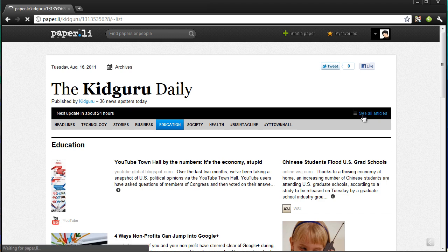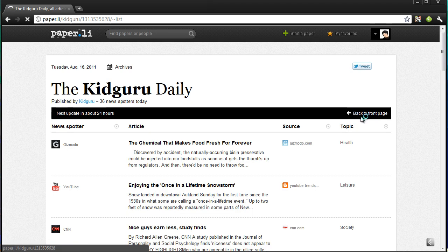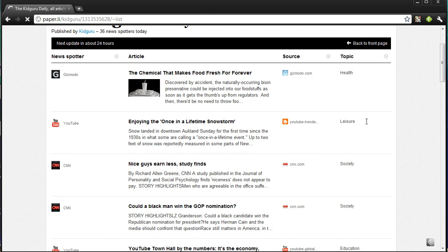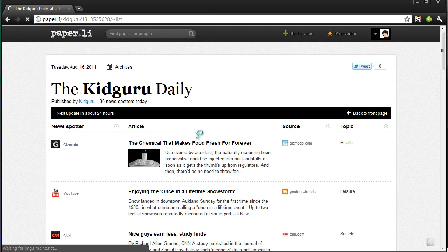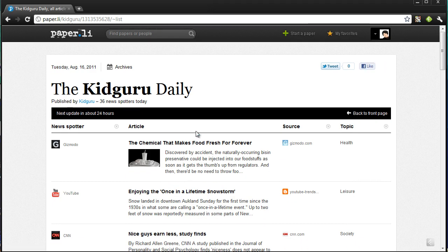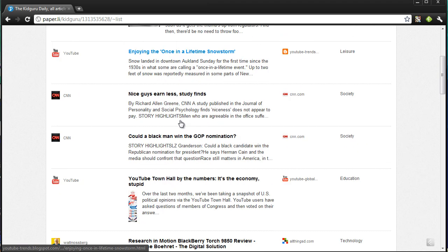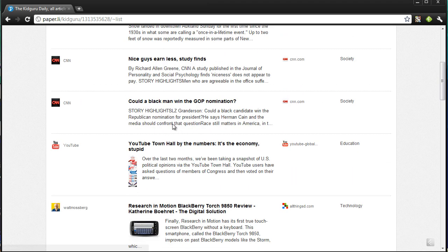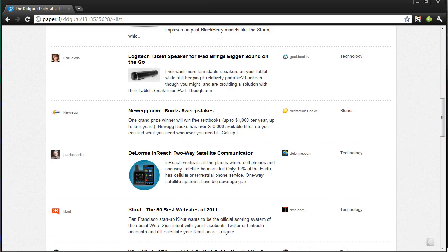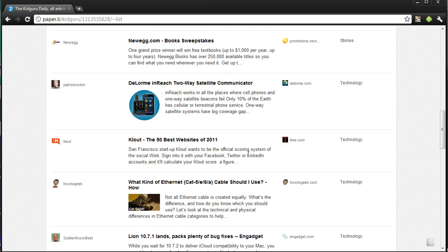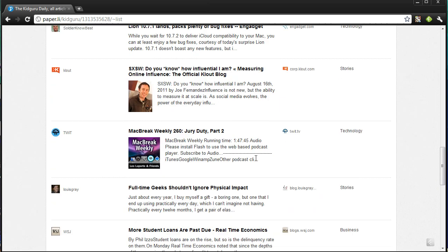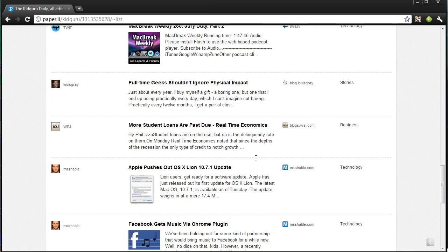You can click 'See All Articles' here. I just released mine and it's updated every 24 hours, giving you the latest content based on what you're adding and who you follow.